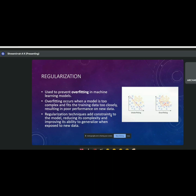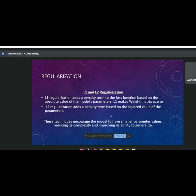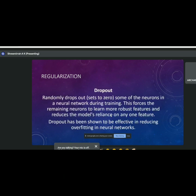Regularization is a technique used to prevent overfitting. Two methods: L1 regularization adds a penalty term to the loss function using an alpha multiplied by the L1 norm of the parameters. L2 regularization adds a penalty based on the squared values of the parameters. I'll show you a demo at the end of the session.